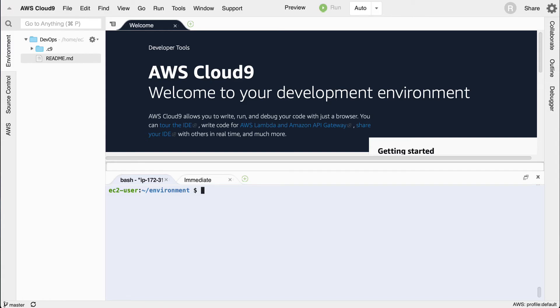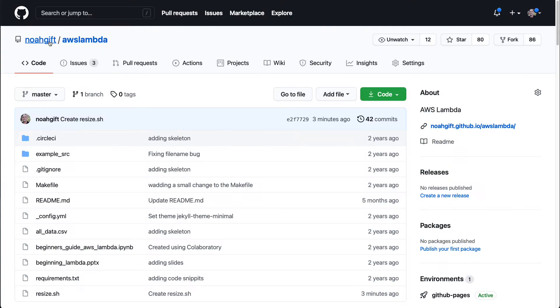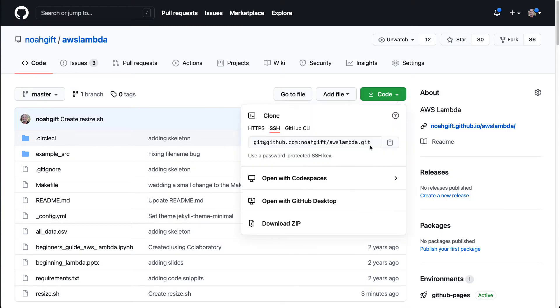Let's dive into building an AWS Lambda function that returns back a result through API Gateway. To get started, I'm going to go to a repo, Noah Gift AWS Lambda, and I'm going to clone this.